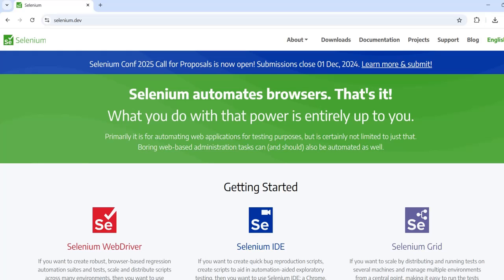First, we will go to selenium.dev, their official website. Go to selenium.dev and then go to Downloads.